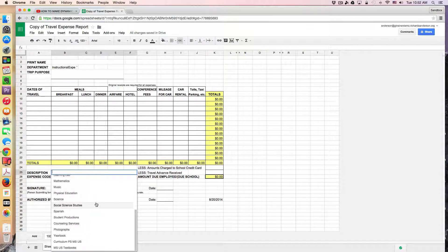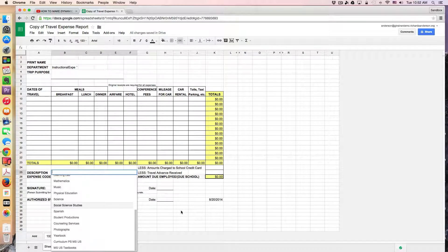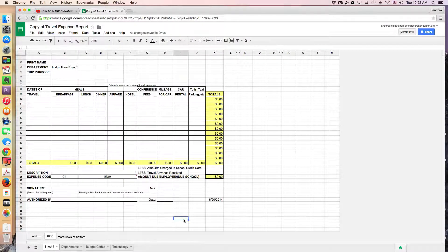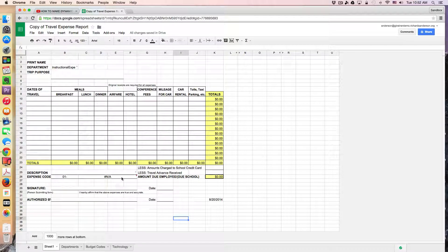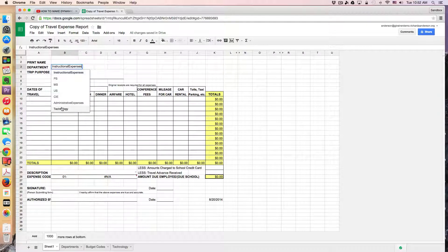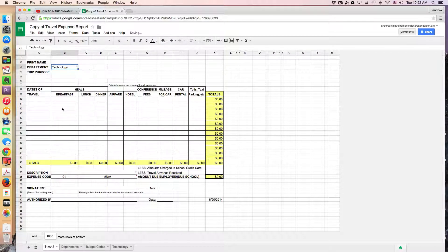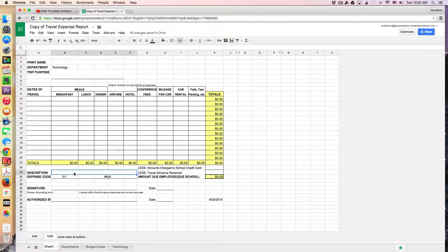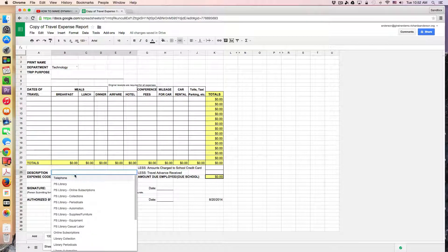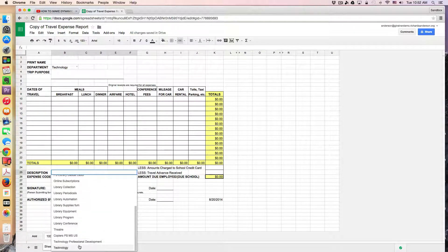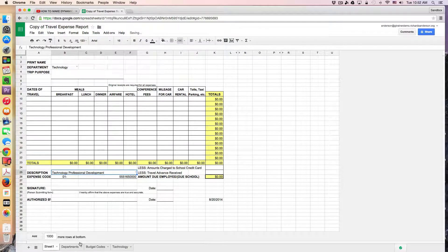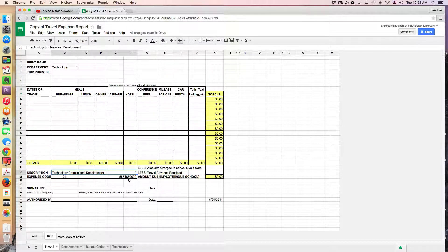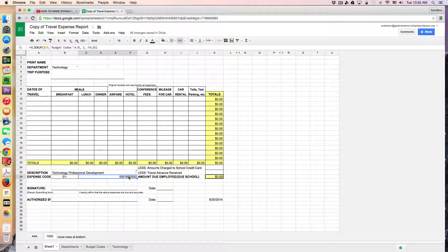Instead of having the person submitting the expense report figure out what each code is on their own, I use a VLOOKUP to fill that in over here. So if I'm going to use something from the technology budget, and then I come down here, I can say there is a professional development budget, and you'll notice it's going to pop in the code.